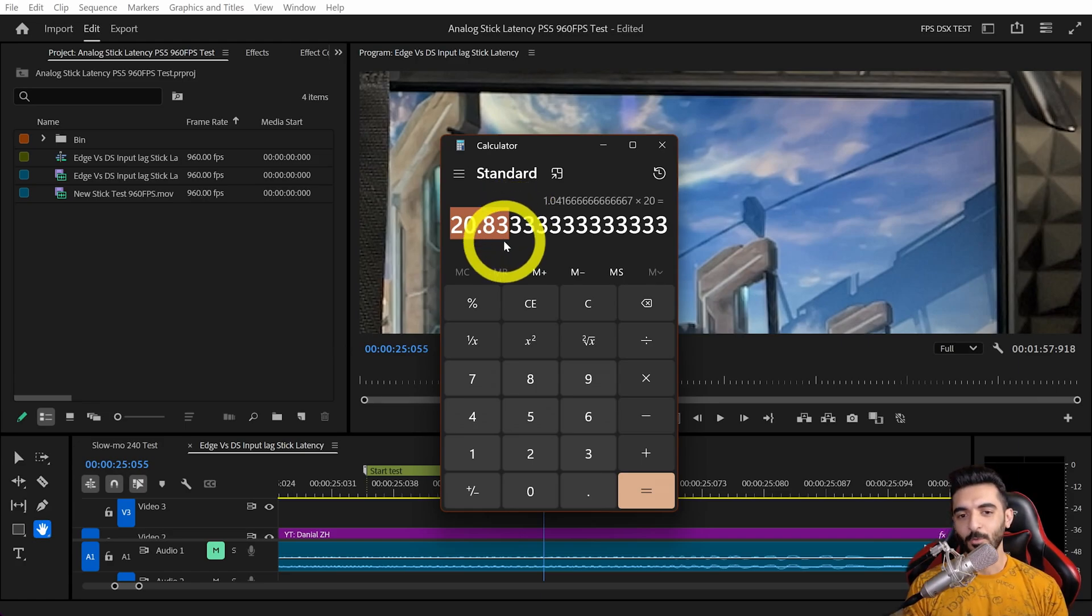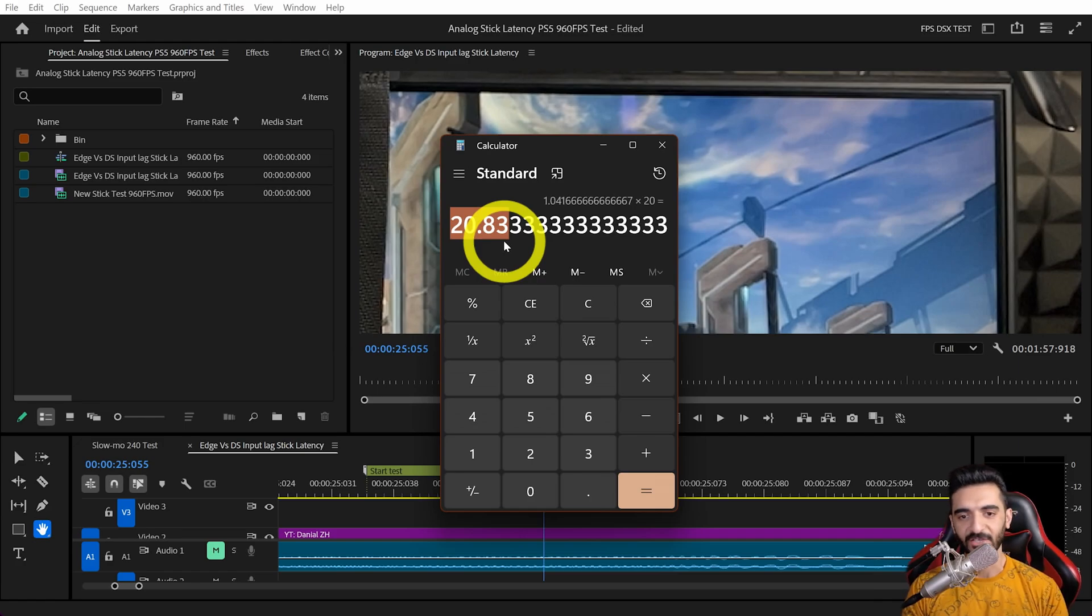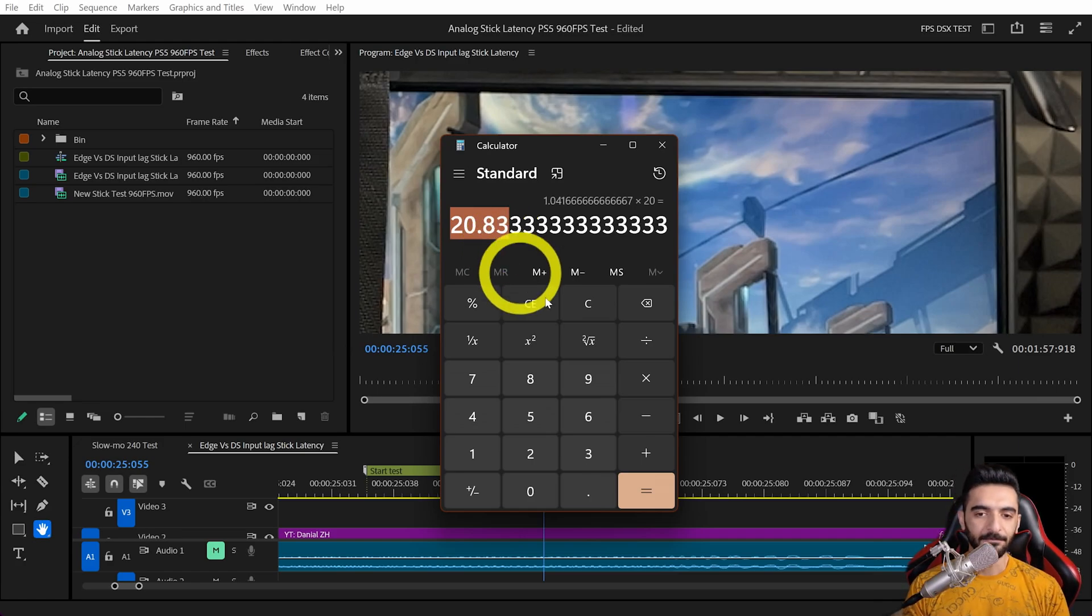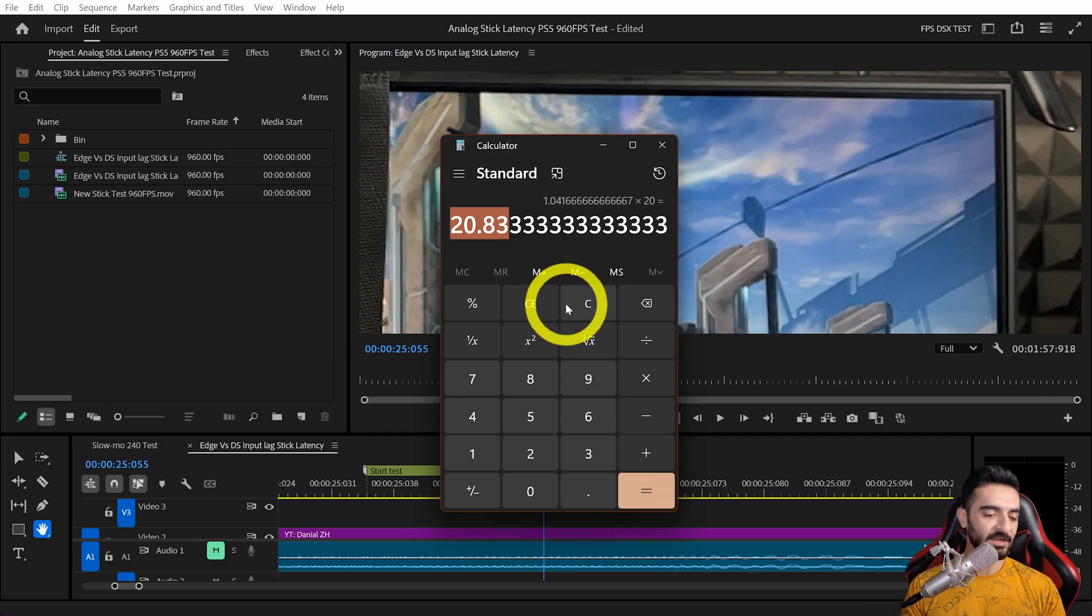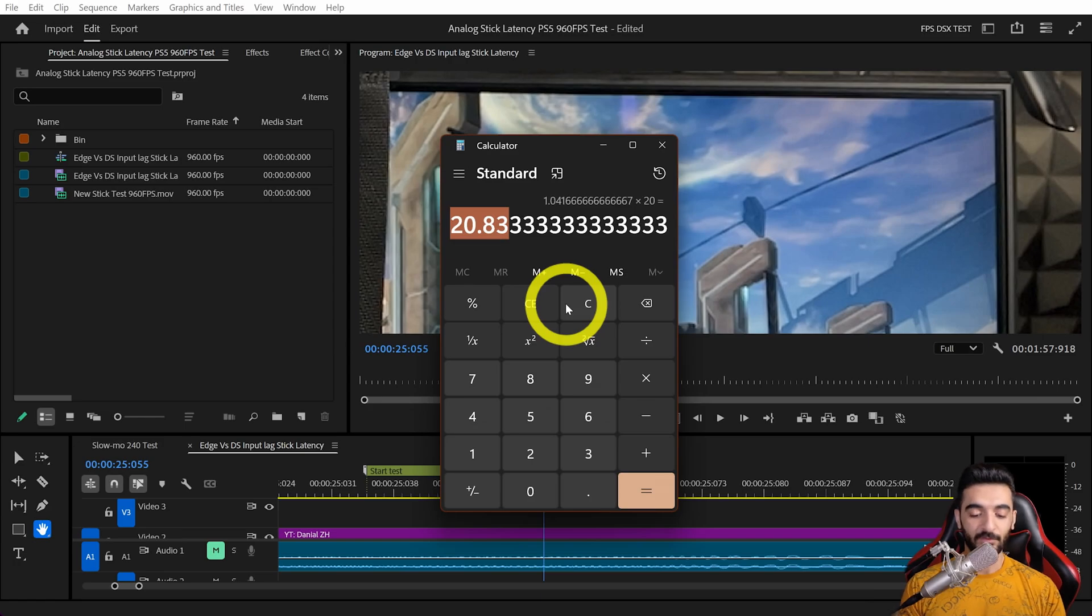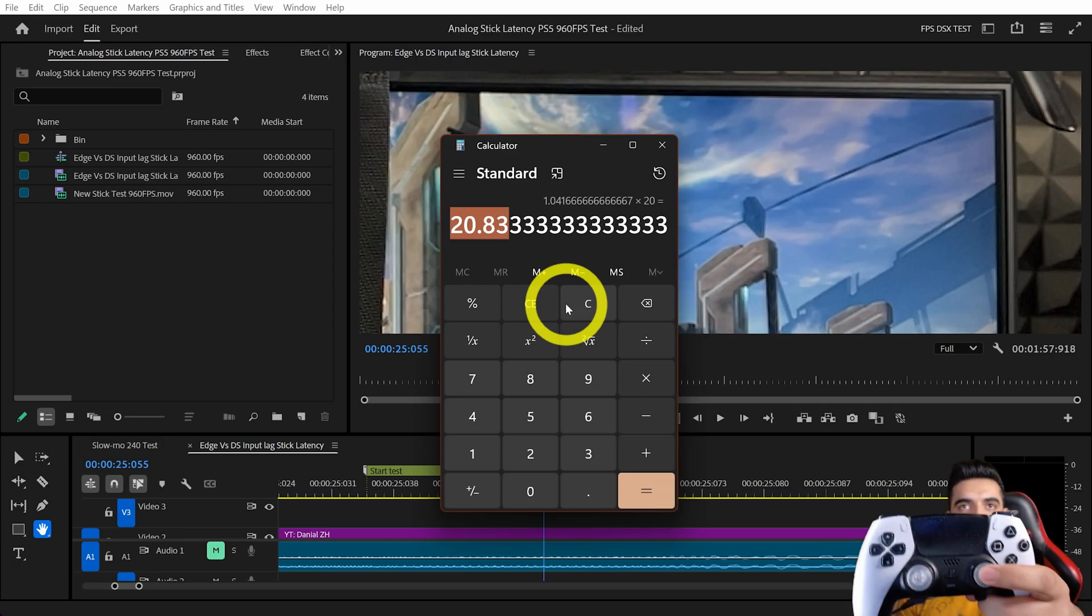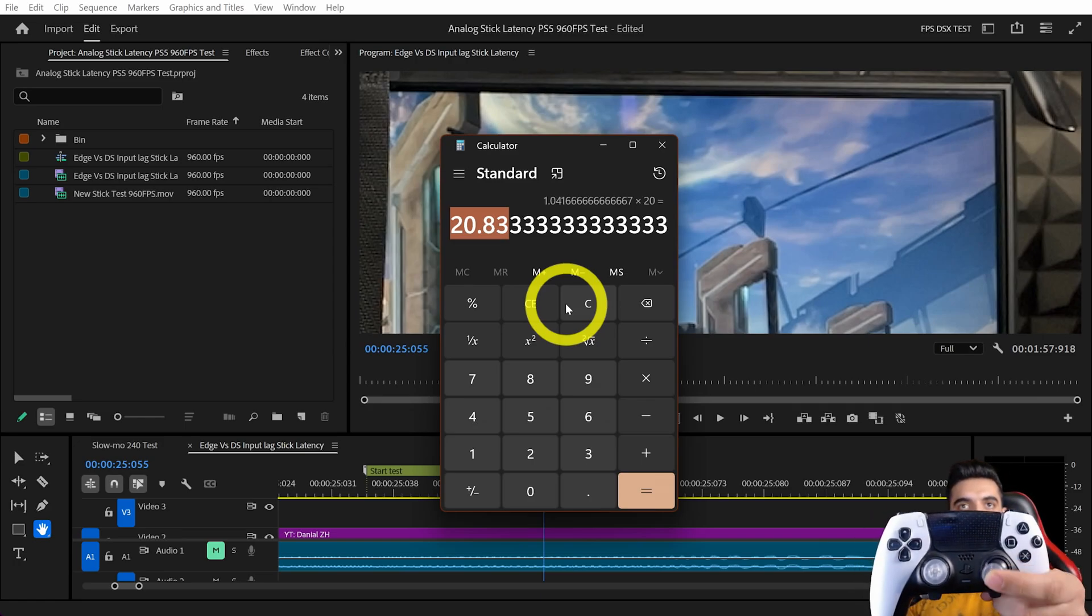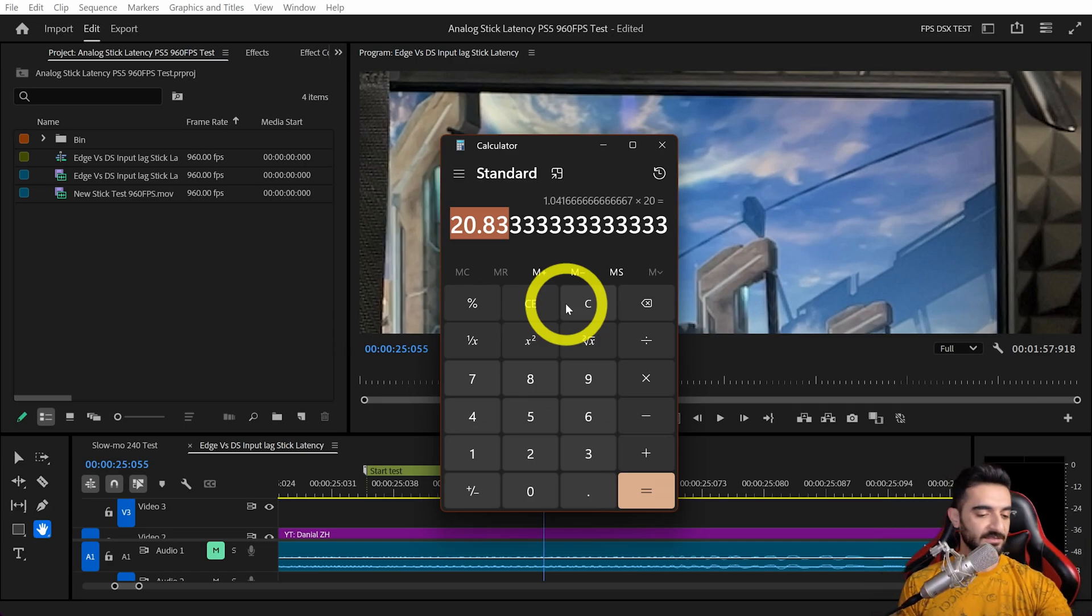We repeated the same test 20 times for DualSense and 20 times for DualSense Edge. What we realized is that DualSense Edge is faster, at least for this game. That's because DualSense Edge has a polling rate of 1000 hertz over USB.